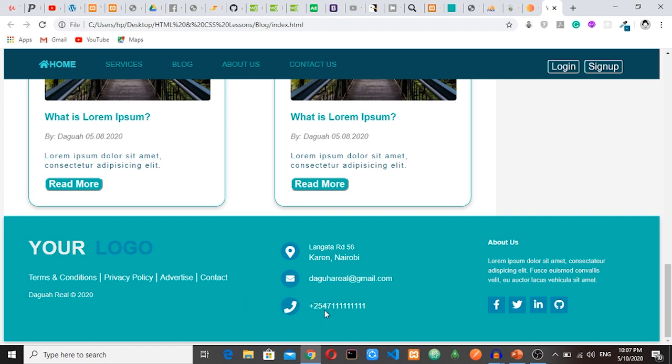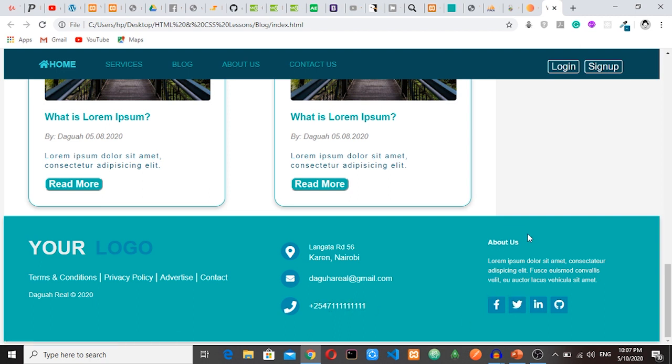Actually, my phone number is 07111, but I will not tell you the rest. And then here we have about us, which is a short description about your company or your brand. And then we still have social icons here.